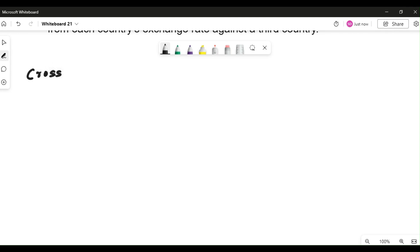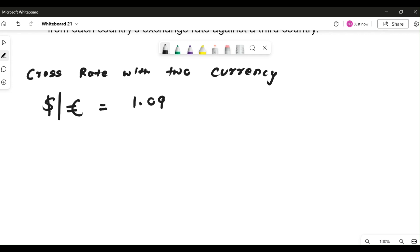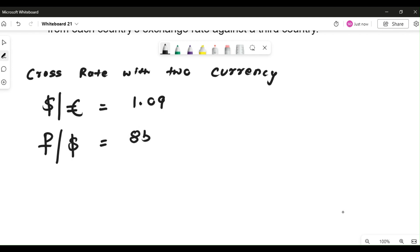Cross rates with two currencies. Two currency rates are given. First, US dollars in terms of euro is 1.09, which means 1 euro equals 1.09 dollars. Similarly, I'll take Russian ruble — the rate in terms of Russian ruble with USD is 85.21.